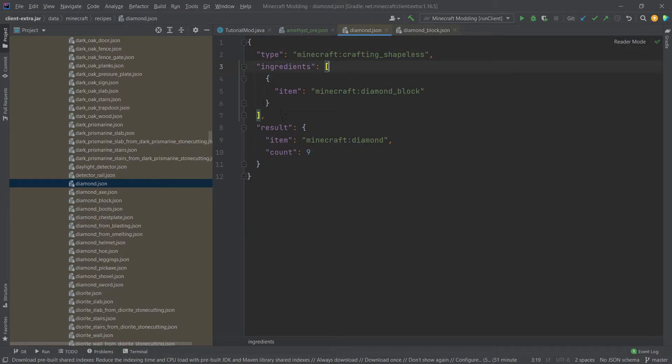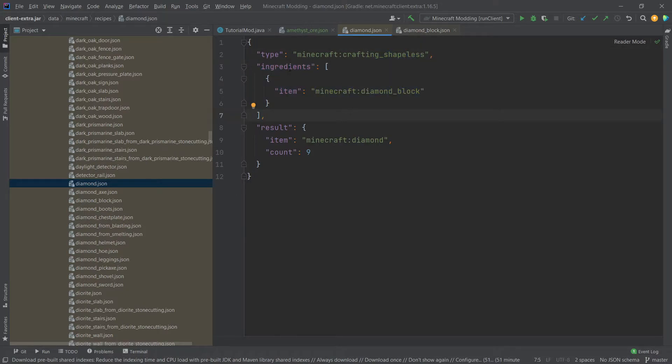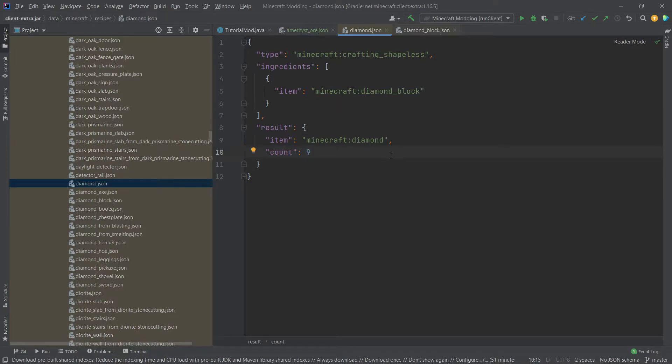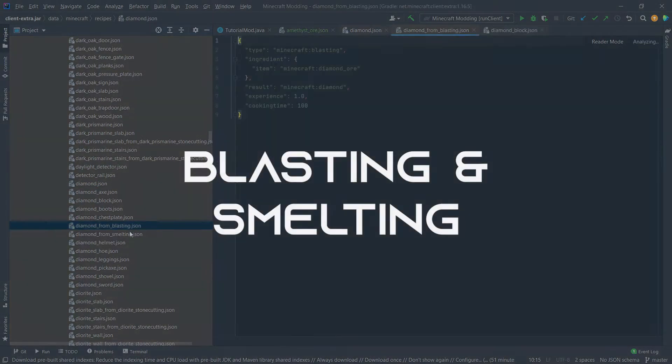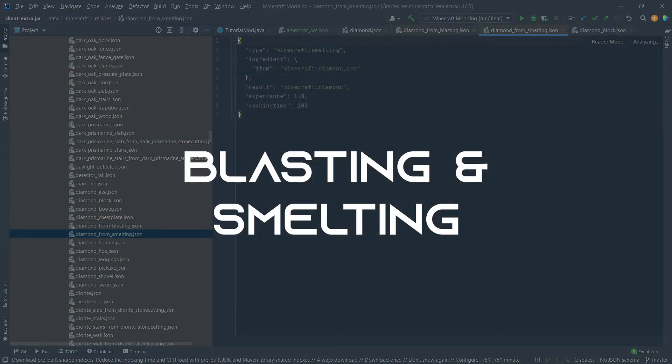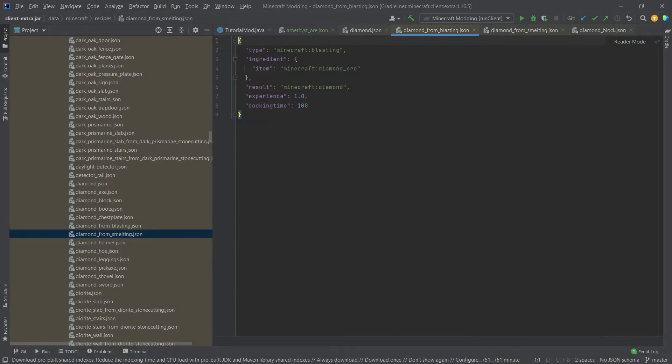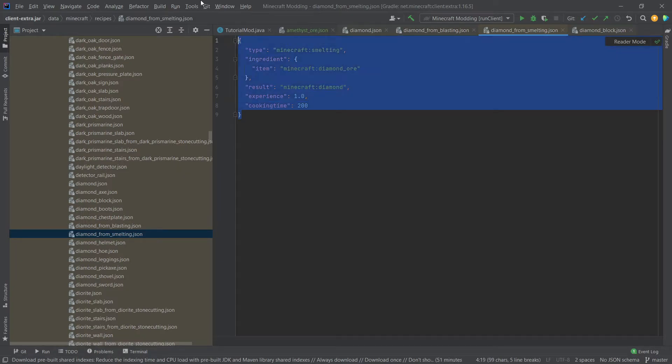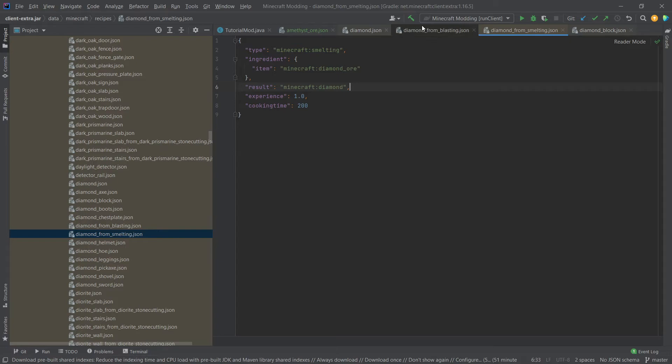And instead of taking a pattern, this would then take ingredients. And another thing in the result, you can also specify a count, so how many items of that result you're going to get. Blasting and smelting is actually as easy as that as well. So you can simply take a look at the diamond from blasting and diamond from smelting JSON files, and simply copy those over if you need that.